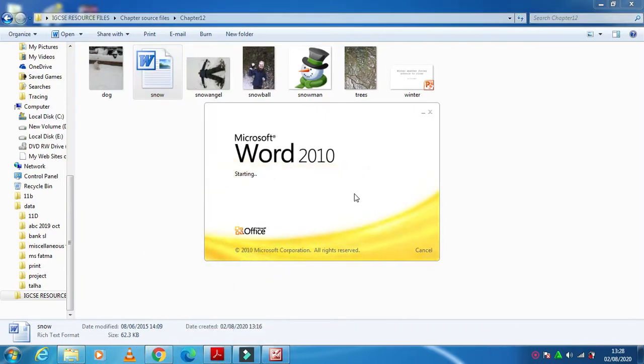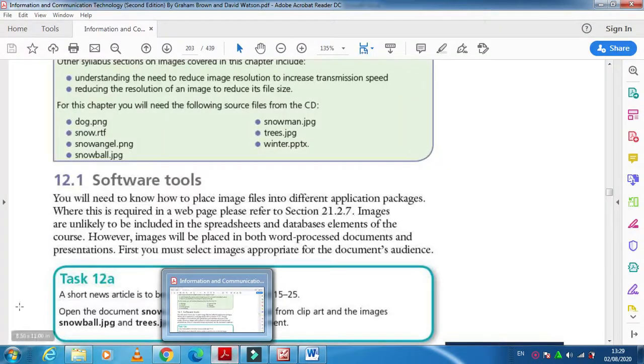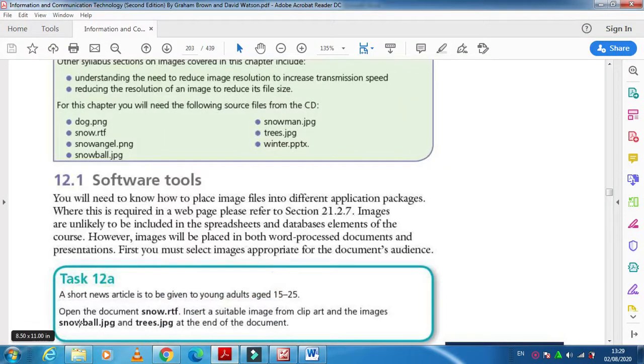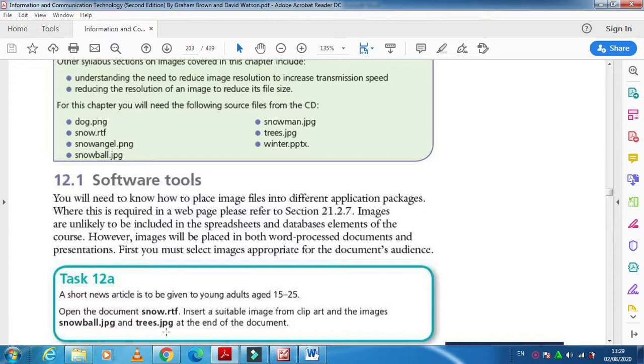Then what I need to do is in this document I need to insert a suitable image from clipart and the images snowball and trees.jpg at the end of the document.